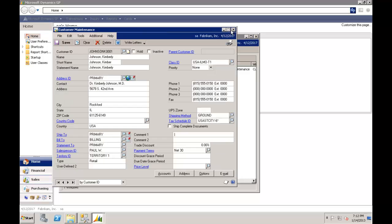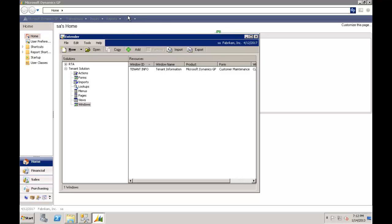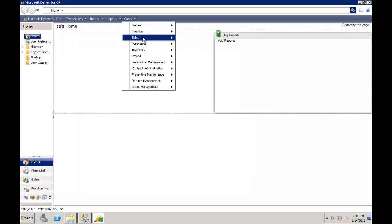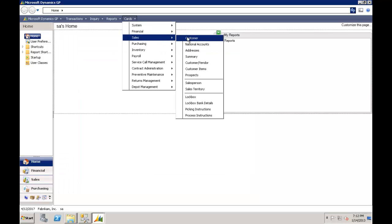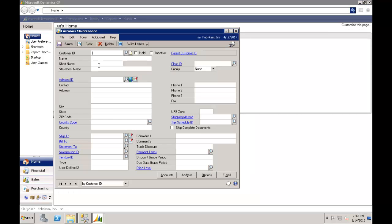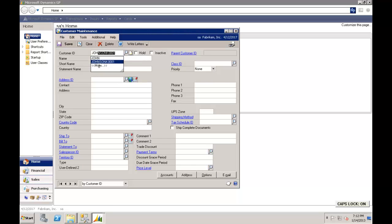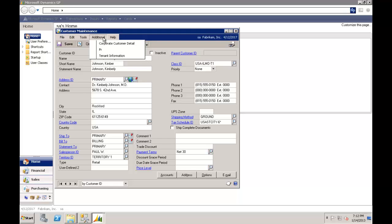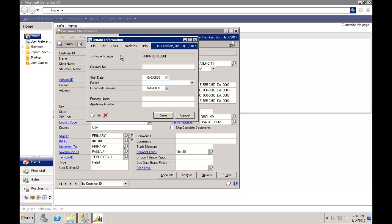So next time we open the customer screen and bring up Kimberly Johnson. We've got a few ways of opening the additional window. If I hit control T, it would open. If I tabbed off the class ID field or I can jump up here to additional. Where I've got a new window called tenant information.